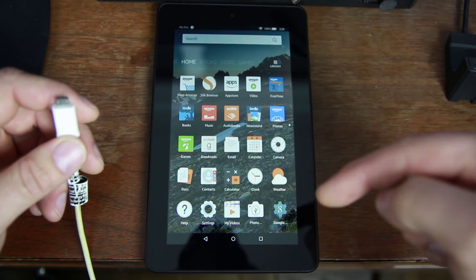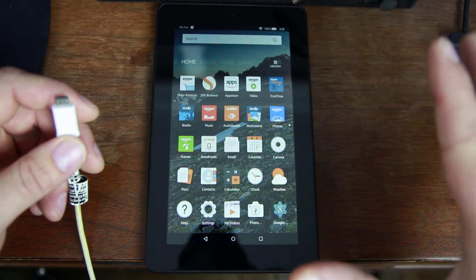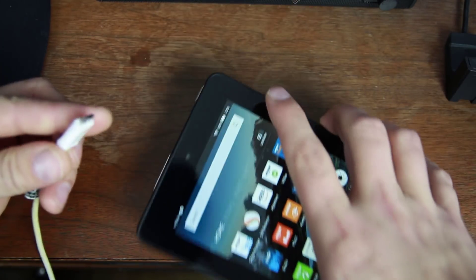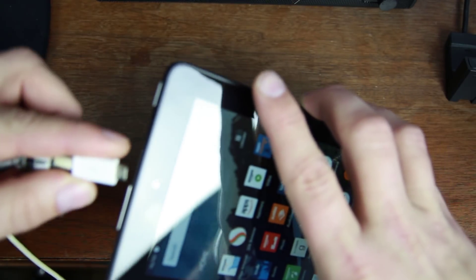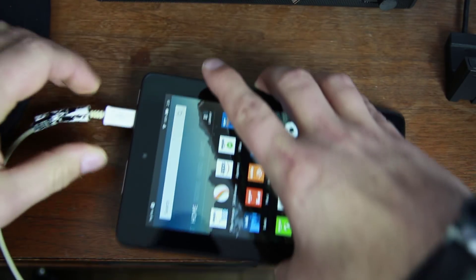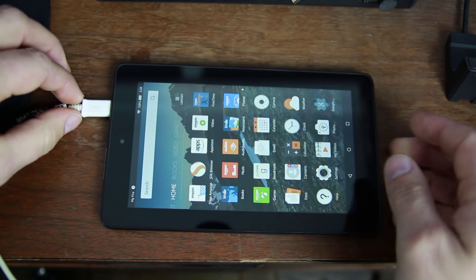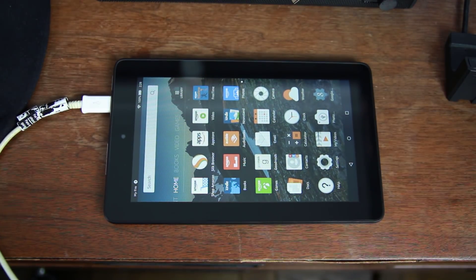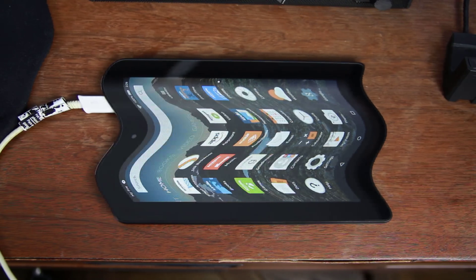Definitely get those from the video description before you go much farther than this. Let's go ahead and plug this thing in. We're plugged in. Let's shoot over to my computer and get this thing booted into TWRP Recovery.